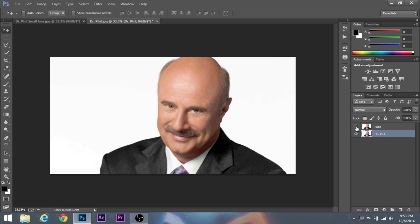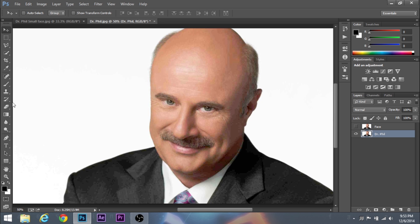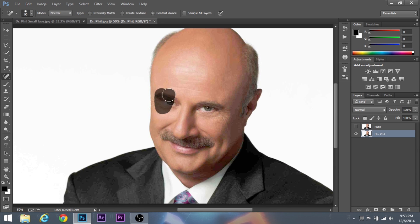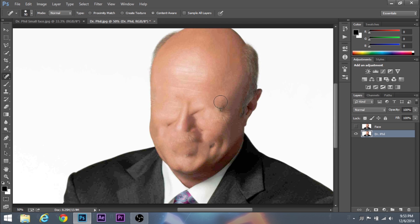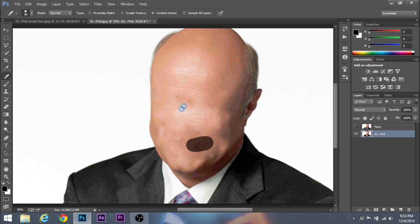So we're going to hide the face layer for now, and with this one I'm just going to zoom in a bit. We're going to take the spot healing tool, which is located right here, and you're going to cover up Dr. Phil's — or your person's — face. Just kind of cover as much as you can. I'm just doing this for a tutorial so it's going to be pretty quick. All right, so that looks pretty okay.